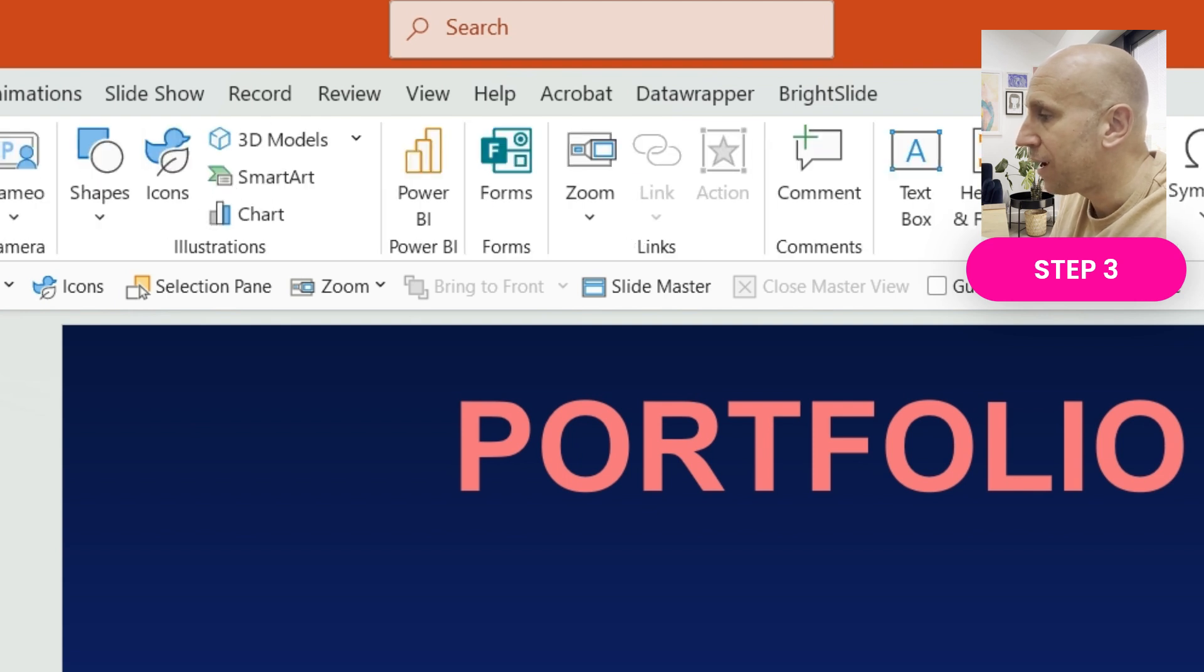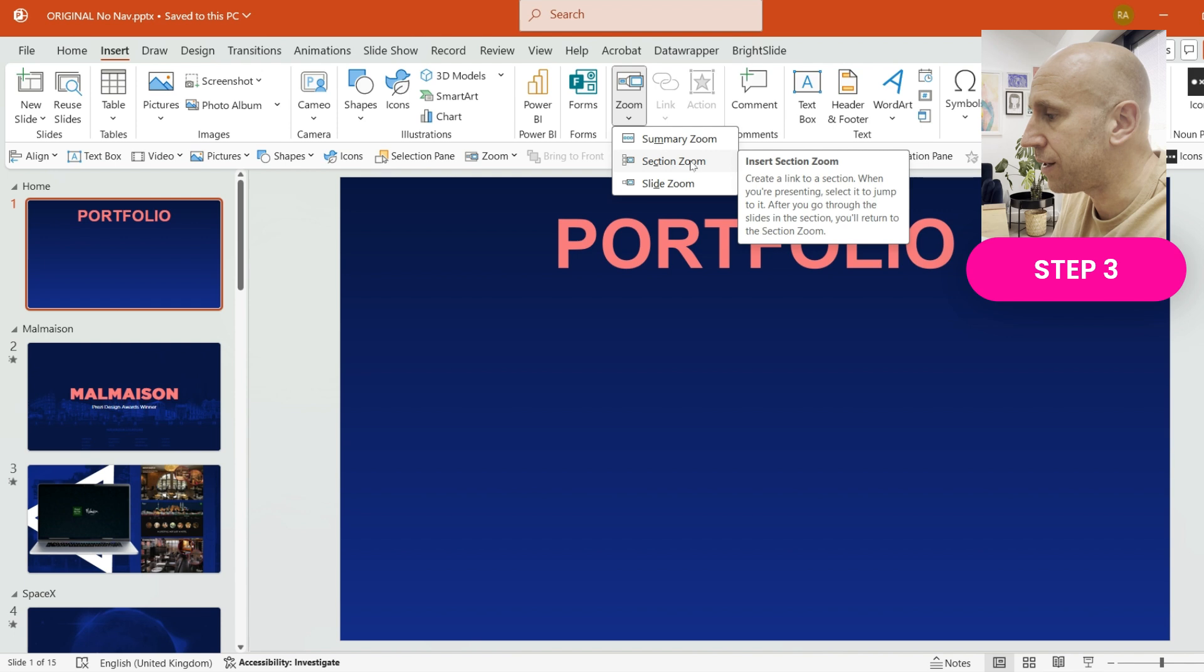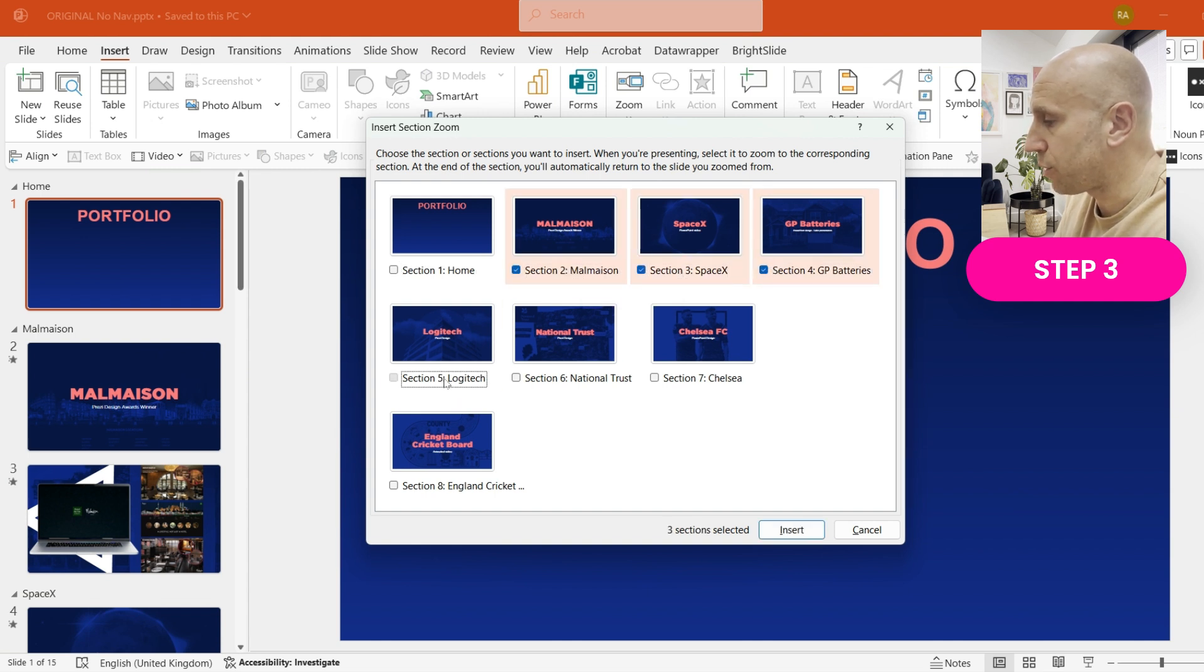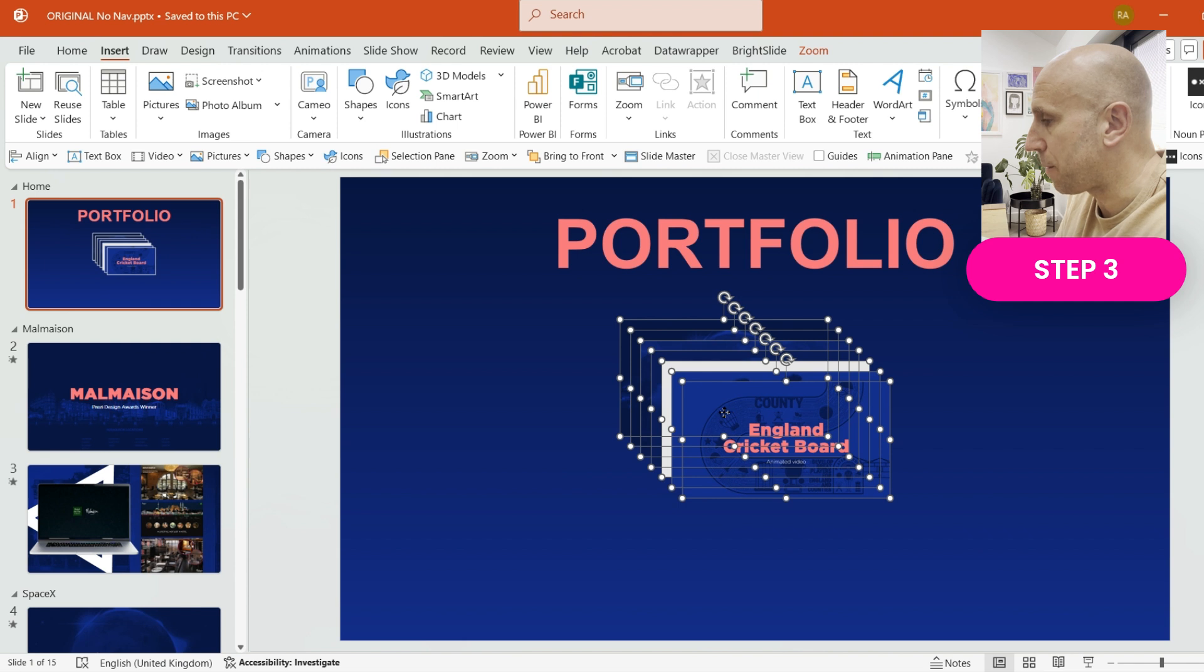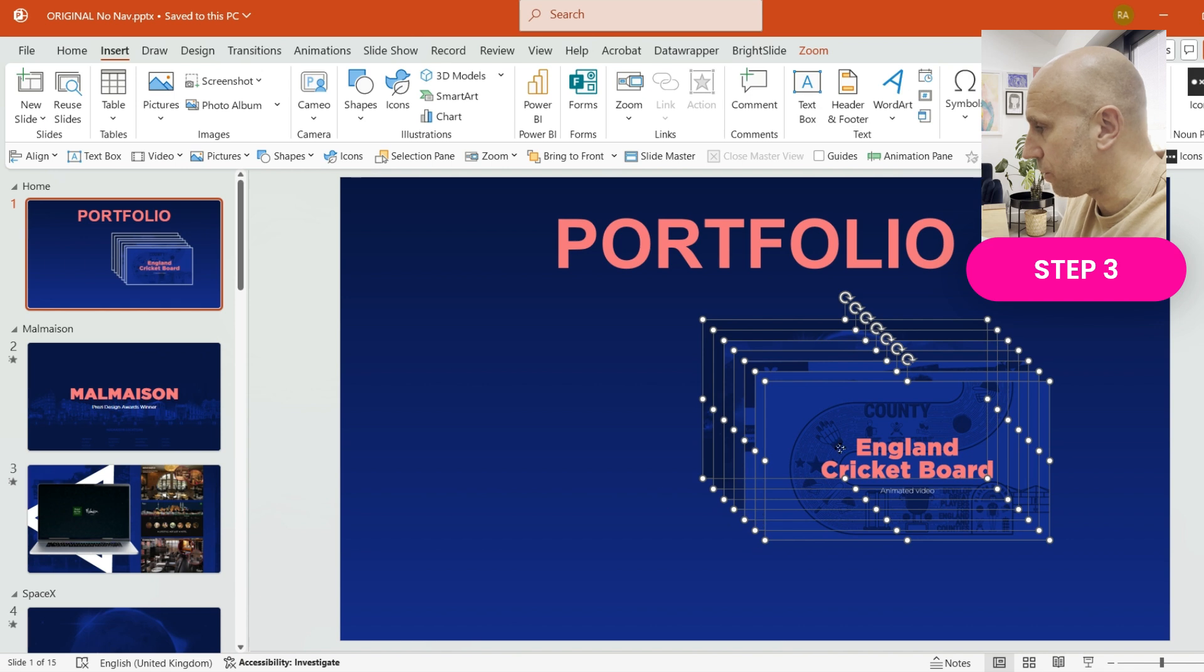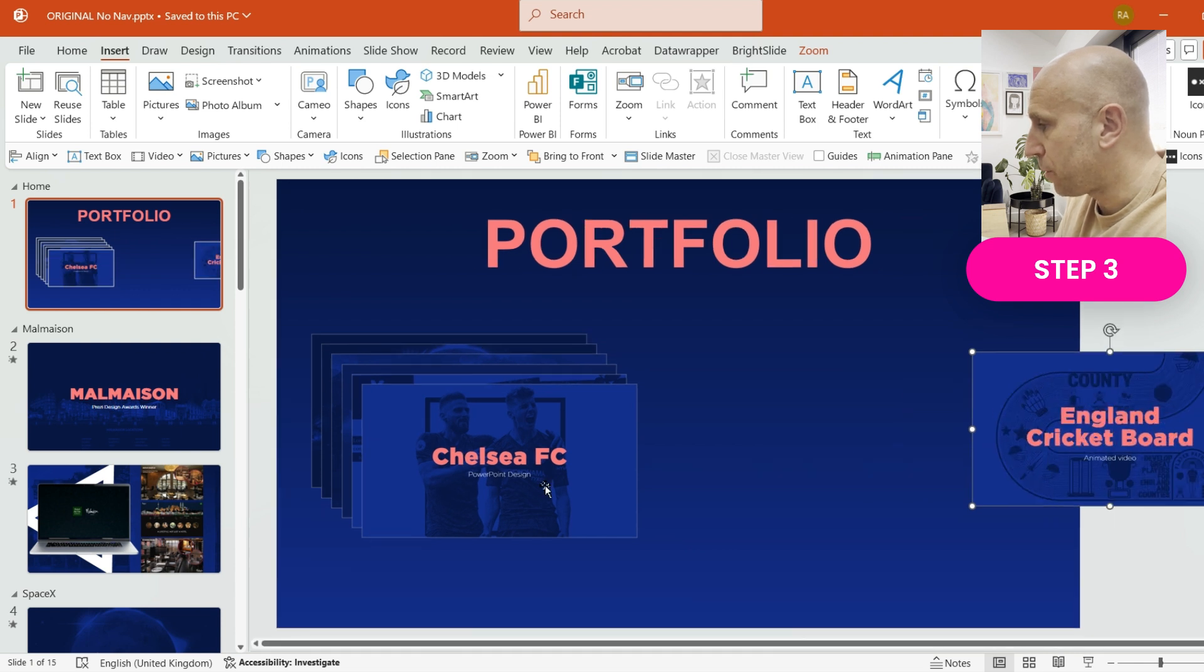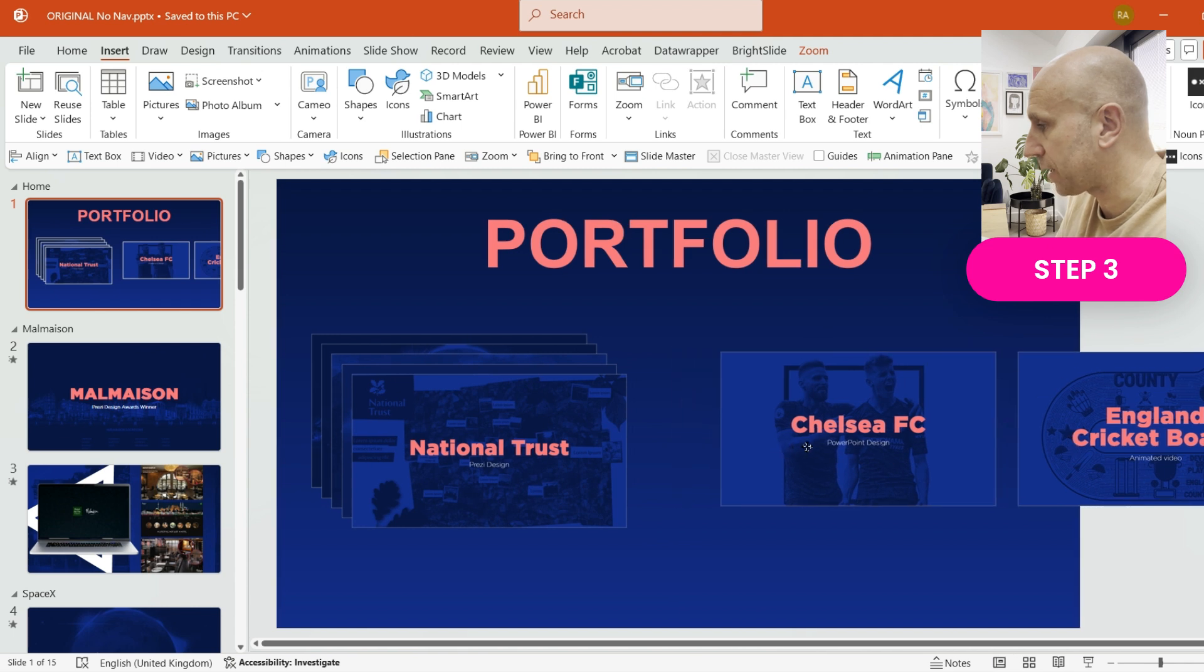Where it gets really interesting is when we go to the Insert menu and we select the Zoom and Section Zoom option. I love this feature. If we click on Section Zoom, because we've put the work in initially and we've got all of those sections in place, I can now go through here and actually add all of these sections onto this slide. So I'm going to select all of them and press Insert. That will add them in the center of this slide. Maybe I'll just extend them a little bit to make them bigger. And what I'm going to do now is I'm actually going to create a huge line of these and I'm going to move them off the edge of the slide.